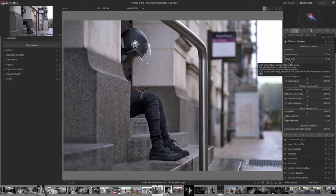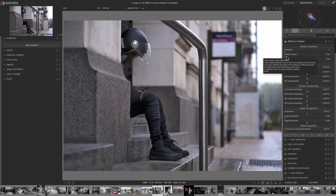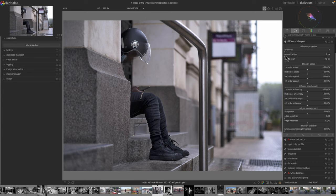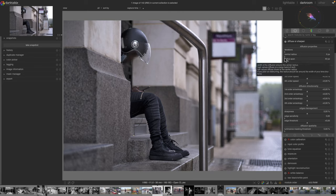Central radius and radius span affect the wavelets. The wavelets are the choice you deliberately make on the level of details you want to affect with the module. With a central radius of zero you're only affecting the very fine details, and with a central radius of 512 you're only affecting the very low frequency areas. The radius span will tell you how much away from the central radius you're prepared to go.